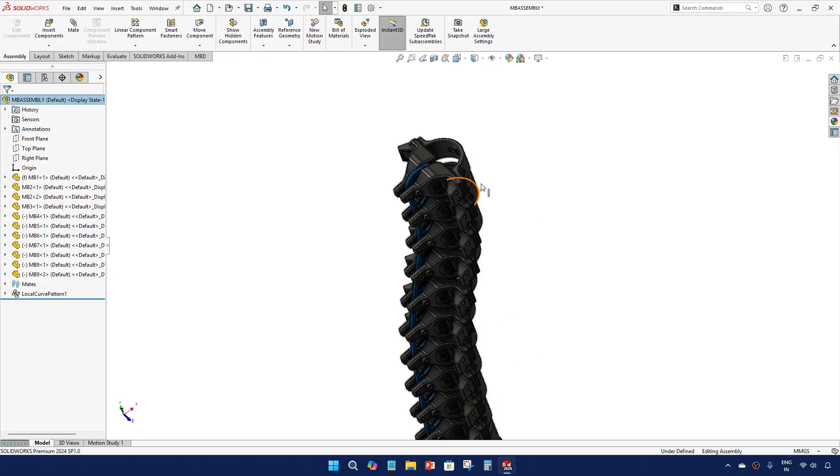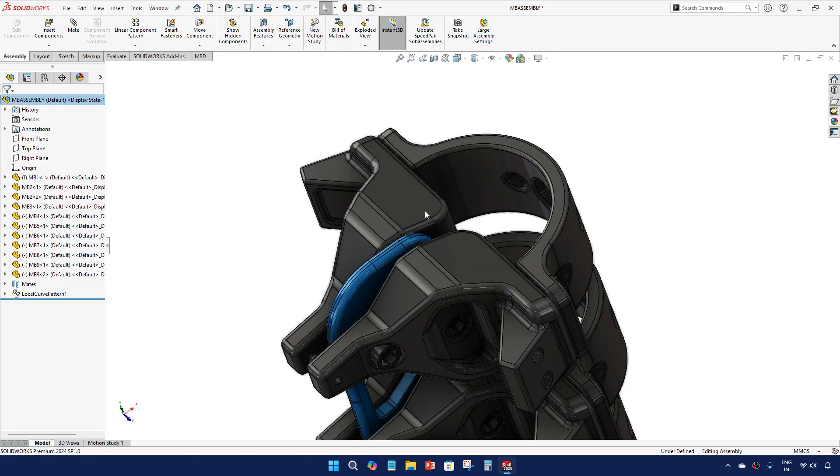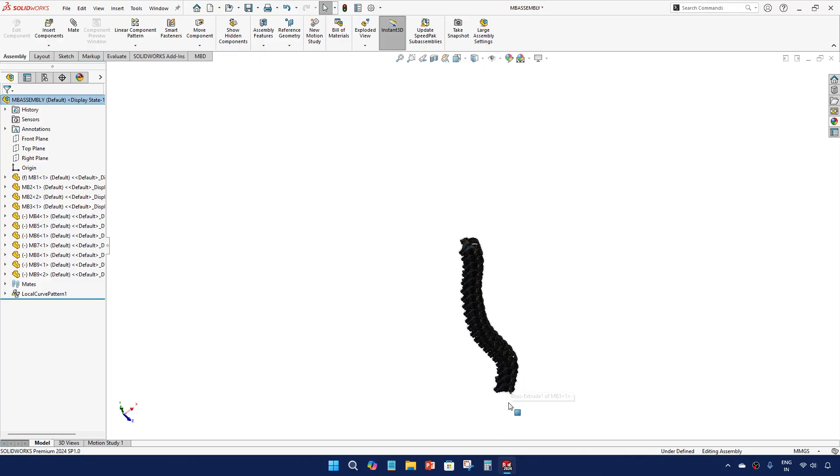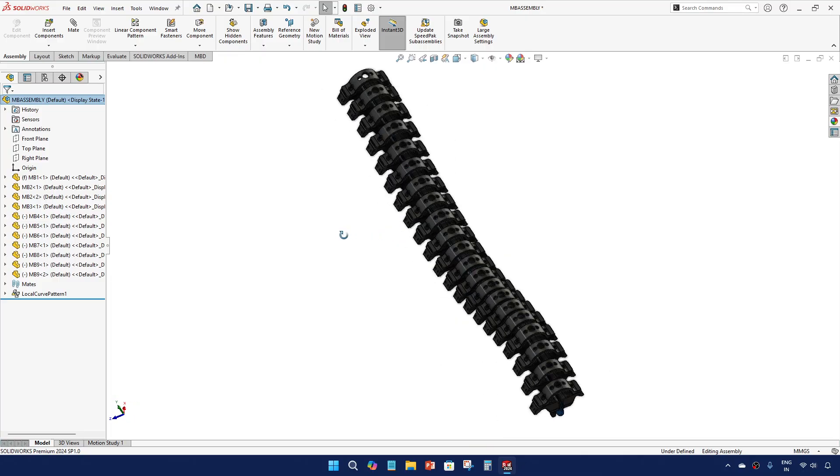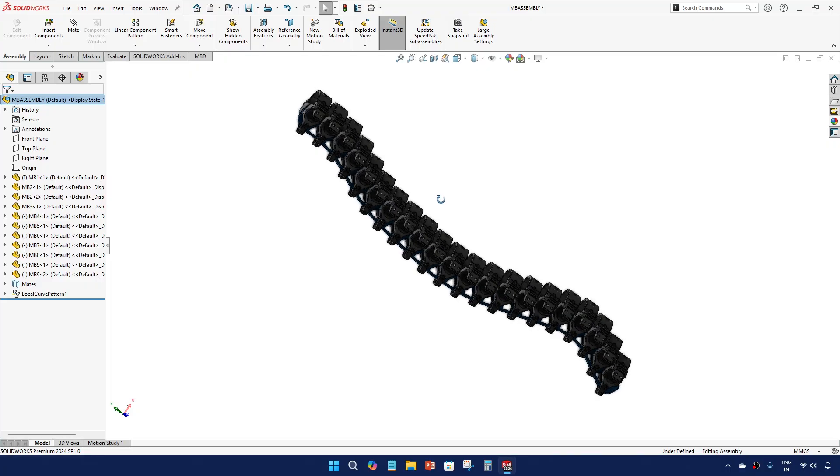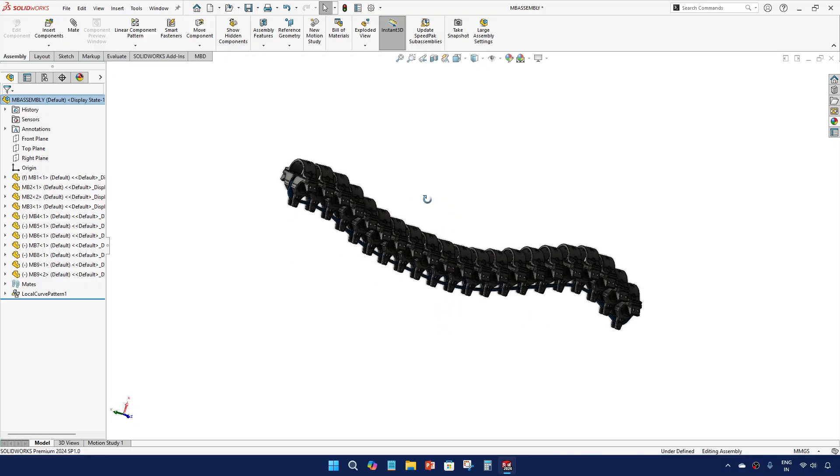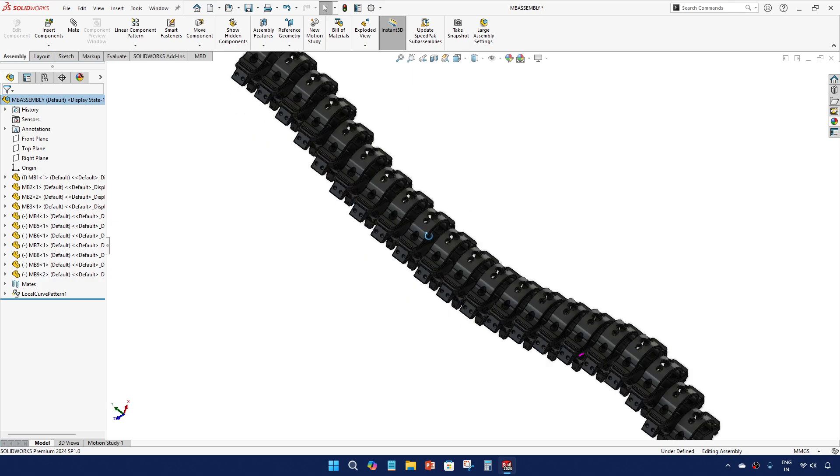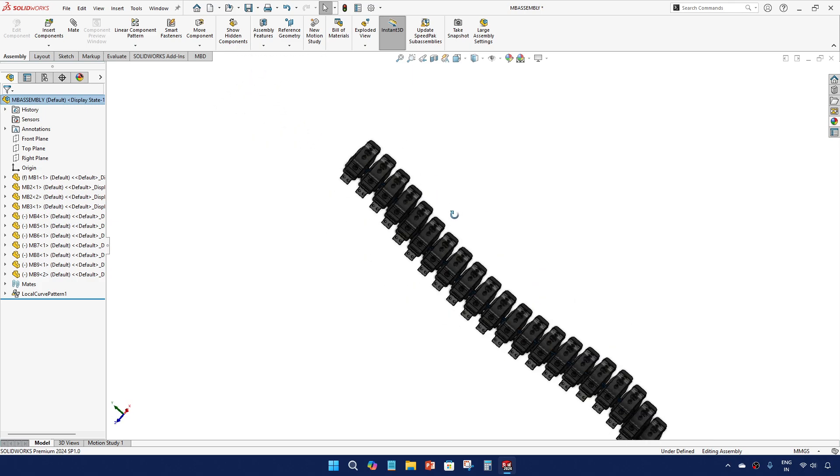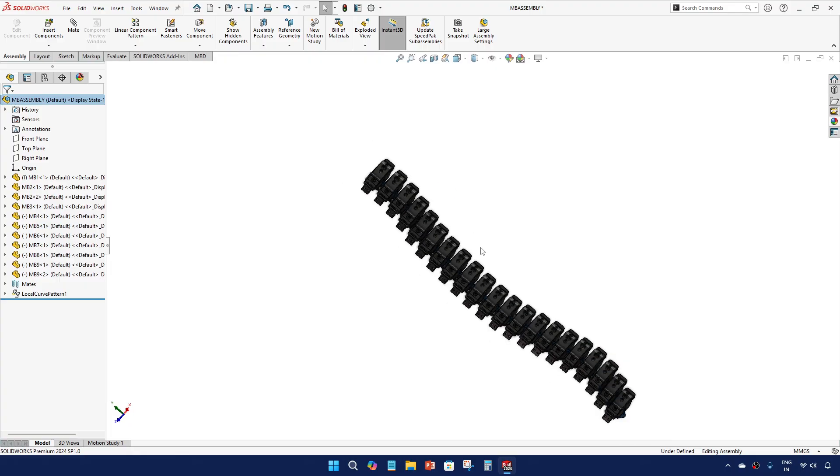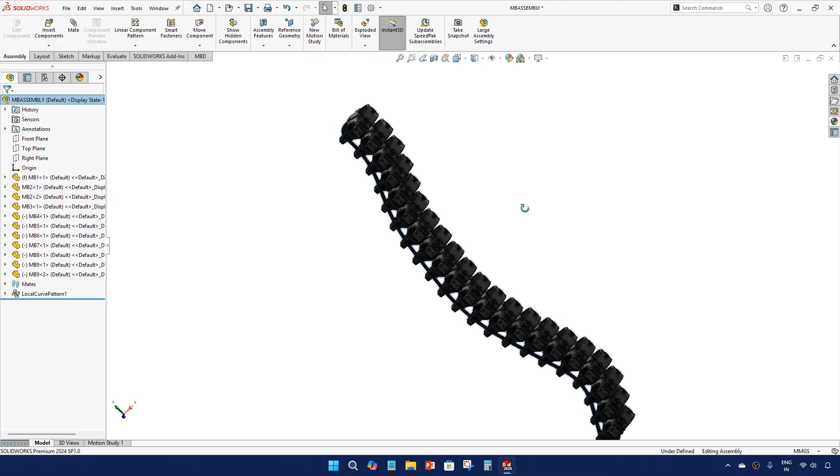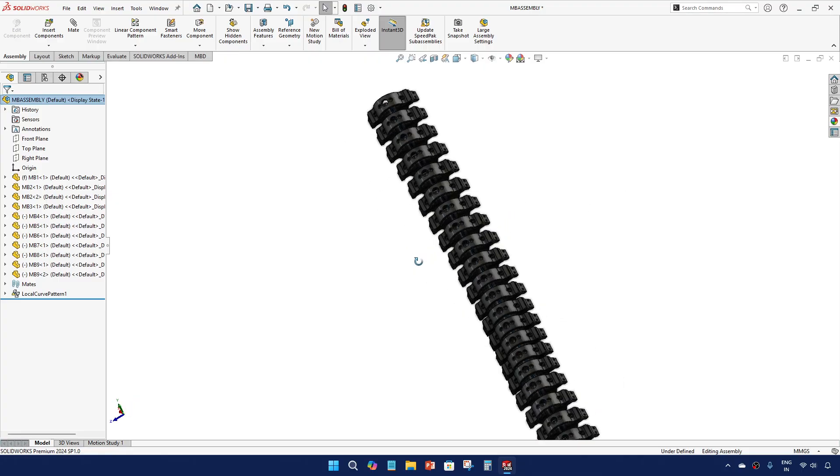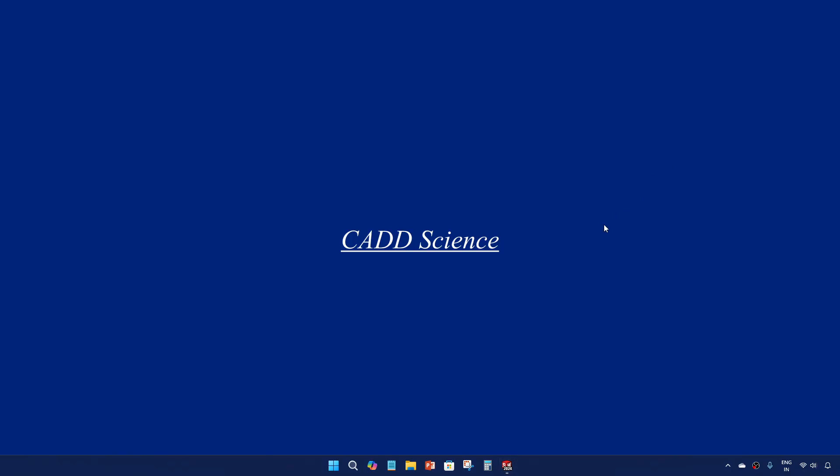That finishes our mechanical backbone assembly. If you enjoyed this video, please comment below in case you want to see any other videos in the future. Thank you.